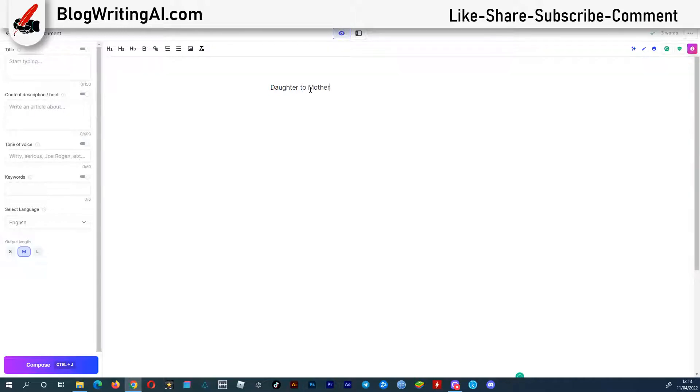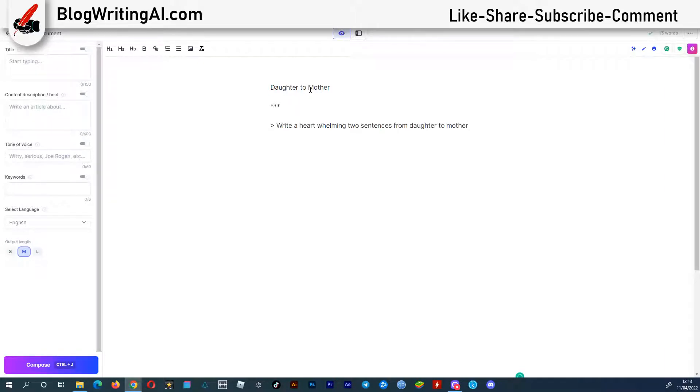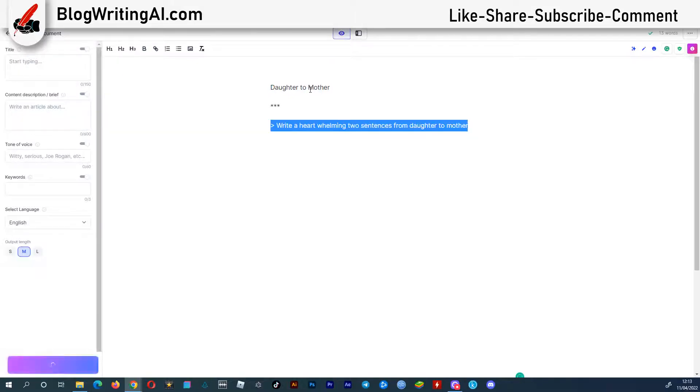The first thing you have to do is give your Artificial Intelligence Assistant information on what you want to write about. Here I ask my AI assistant to write a heartwarming two sentences from daughter to mother. Click CTRL-Enter.